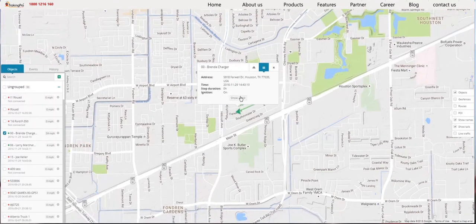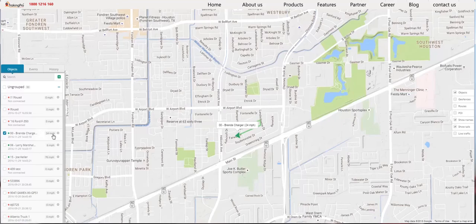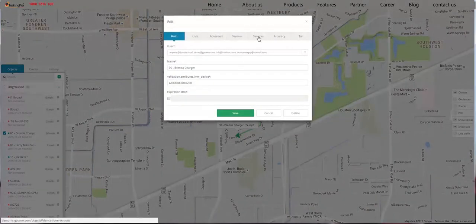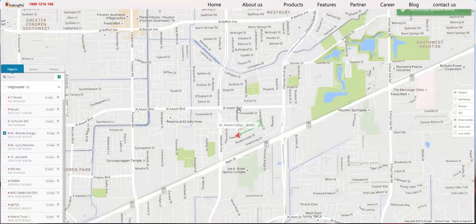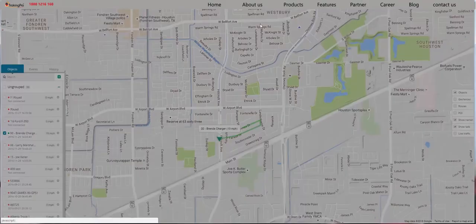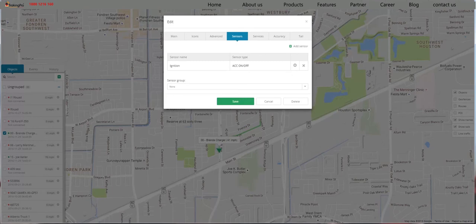Now that we've added the ignition sensor, we can monitor the ignition in real time, and it says that the ignition is on. Once the ignition is on, we have to go to the Accuracy tab and select the Sensor AC On Off — this is the sensor that we configured previously — and then click Save. Now if the ignition is off, the data won't be calculated. When you have the ignition sensor configured, it will accurately show how many hours a car was driven and how many miles. So it's very useful to have the ignition sensor configured.